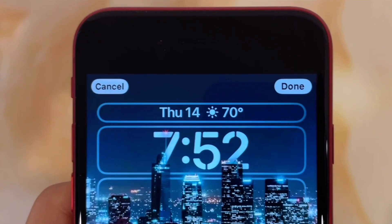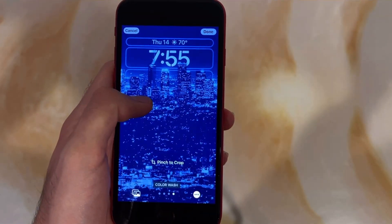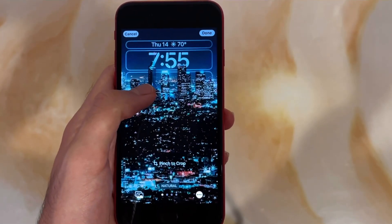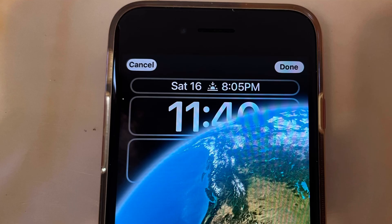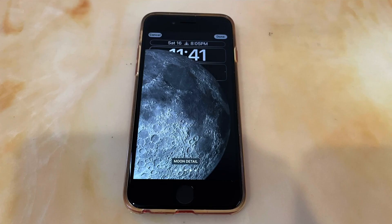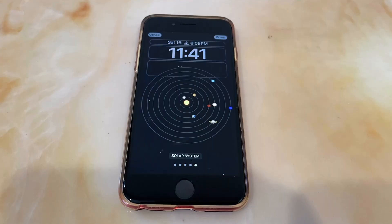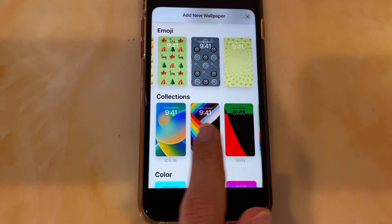Wallpapers now also have different filters or photo styles by simply swiping through when customizing the lock screen. There are several new wallpapers such as the live weather wallpaper which dynamically changes throughout the day. There are also two different earth wallpapers, two moon wallpapers, an astronomy wallpaper, and several emoji and color wallpapers.